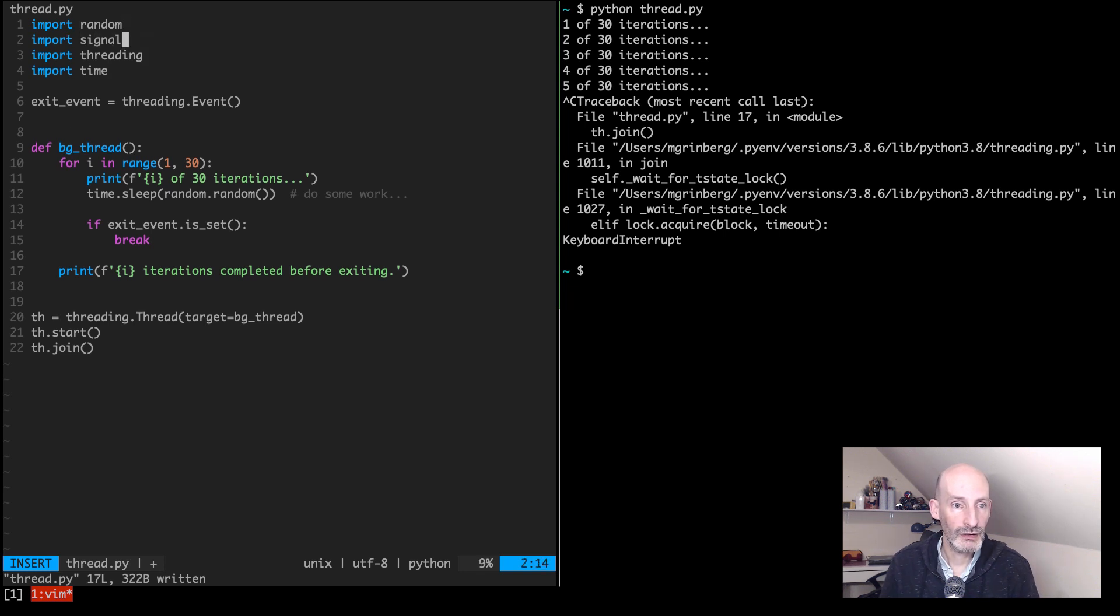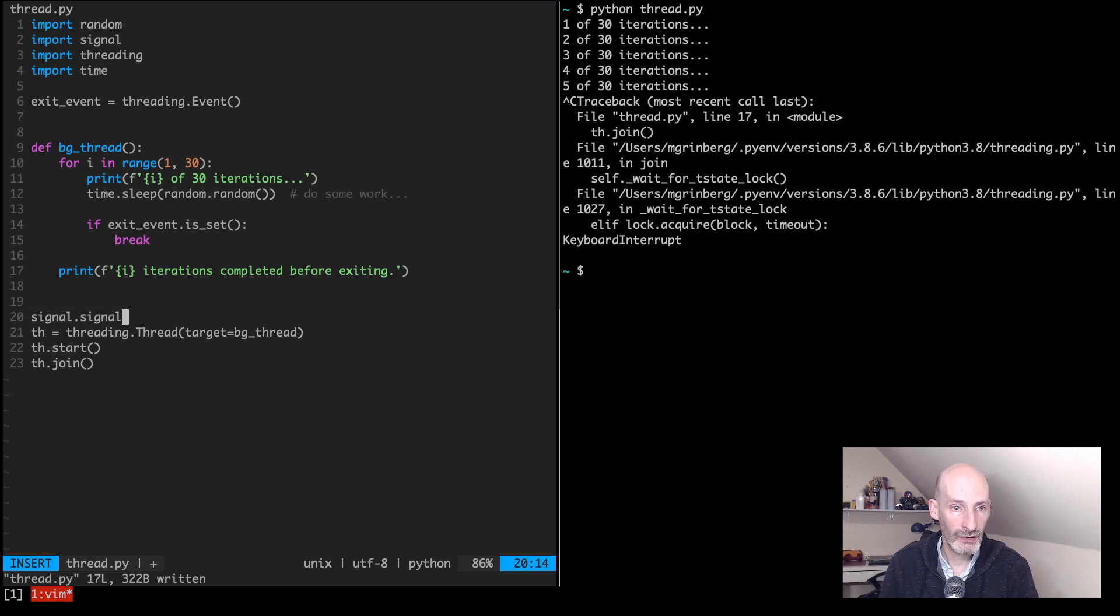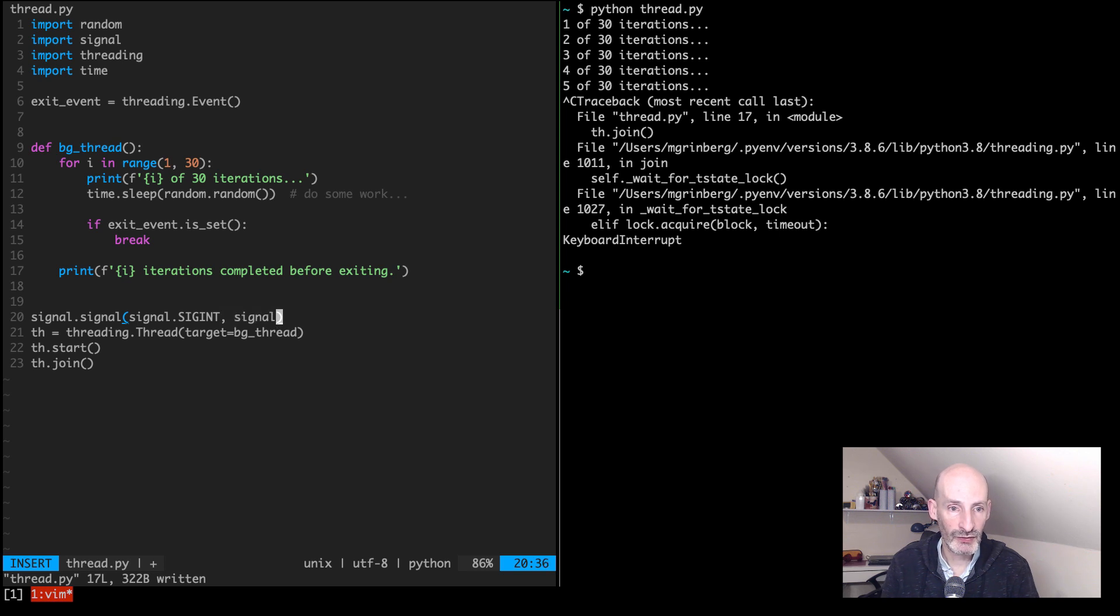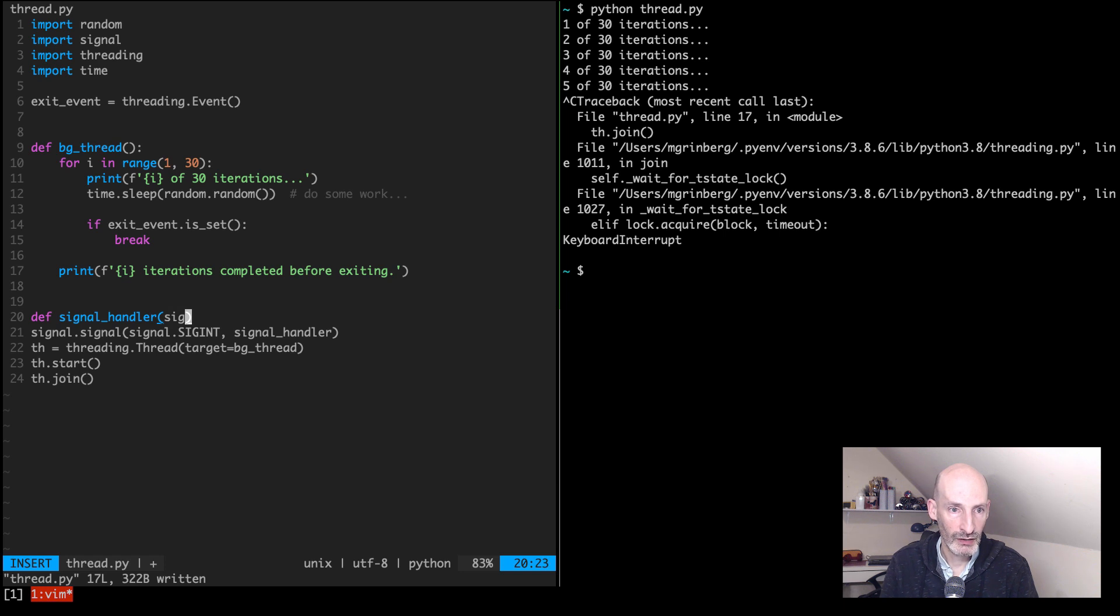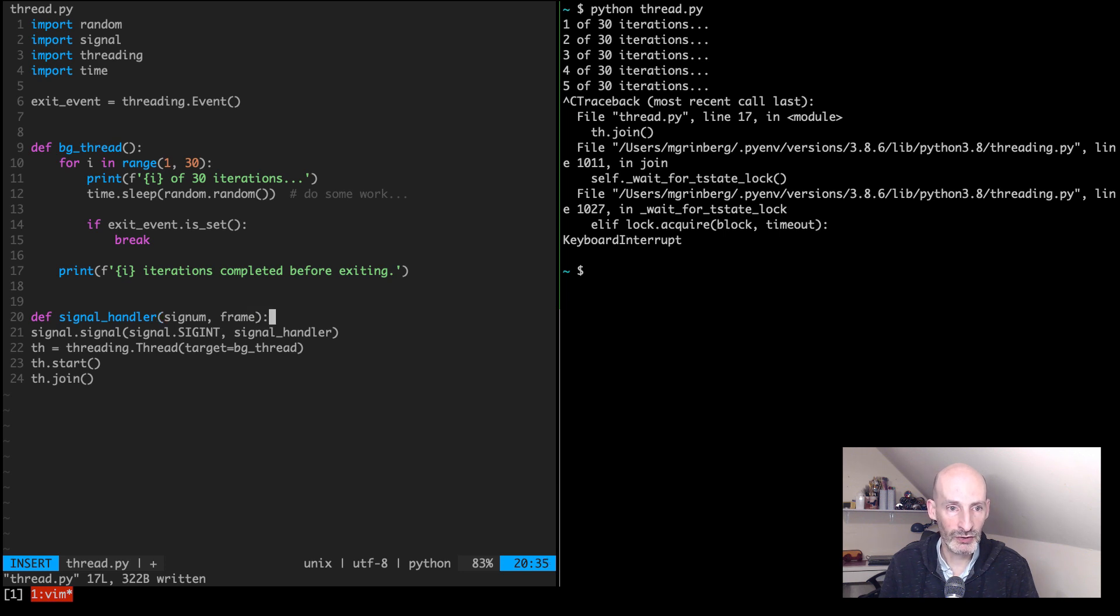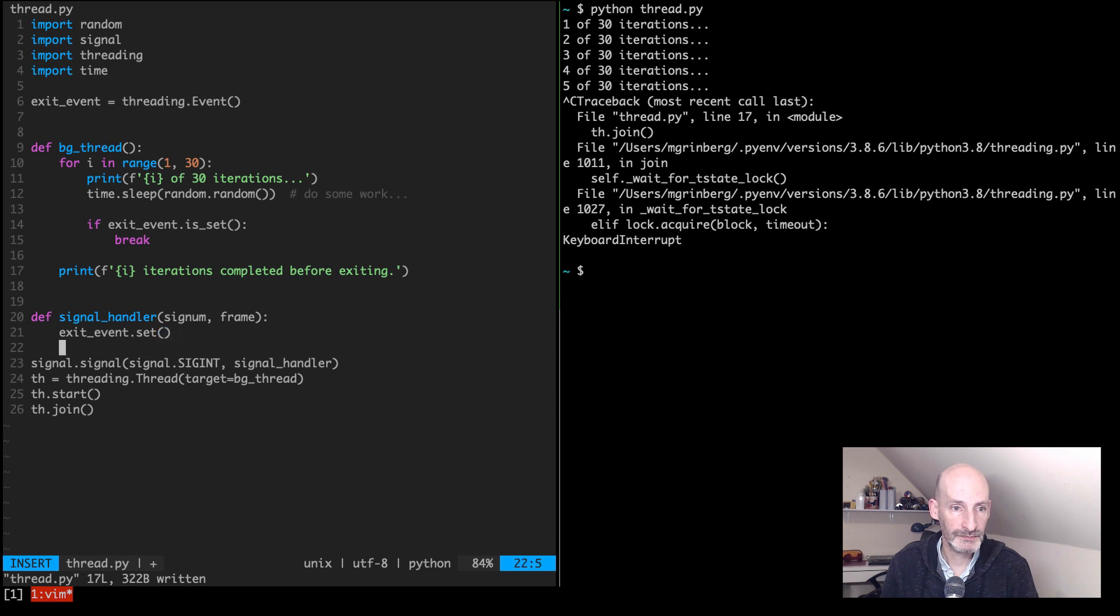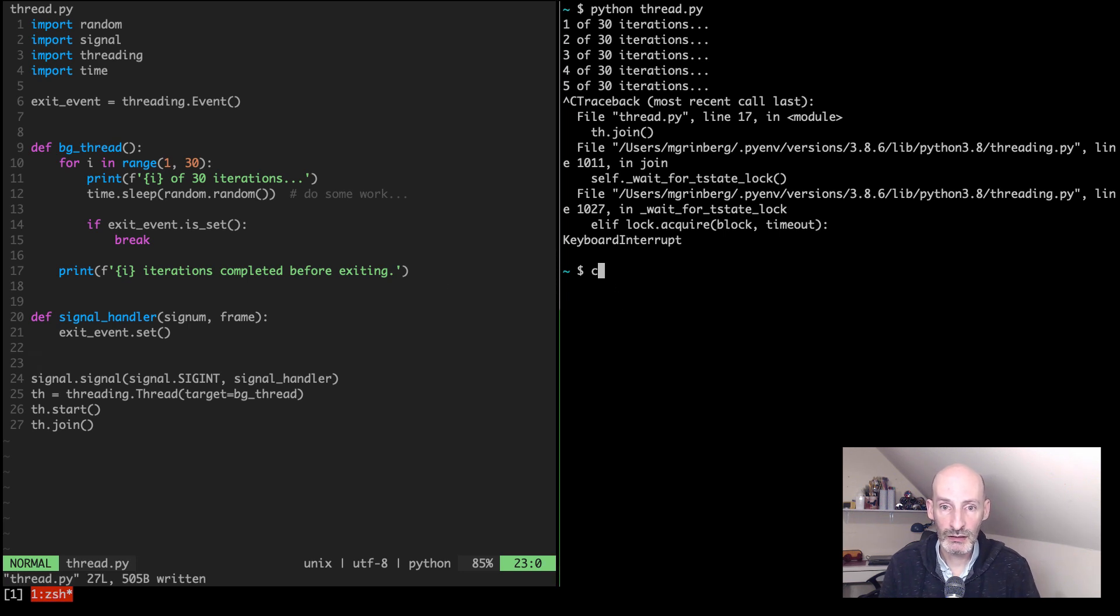And then before we start doing the threading work, we can set the signal and this is going to be signal.SIGINT, which is the interrupt signal. And then our handler is going to be, let's say, signal_handler. So this is going to be a function. I'm going to write that function. This function takes two arguments: the signal number and the frame argument that we are not going to use in this case. So what we need to do here is signal the event, and this is done with exit_event.set. And that's pretty much it.